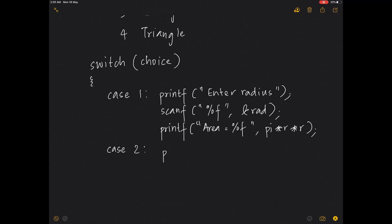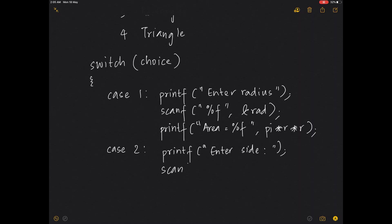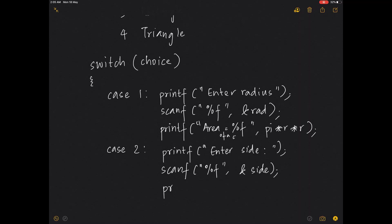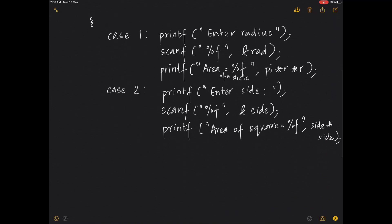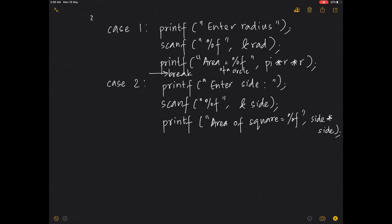For case 2, printf 'enter side' — in a square you have a side — and scanf with %f and &side. Then printf the area of the square as side * side. Please don't forget the break statement here — or it will print all the areas in one shot.